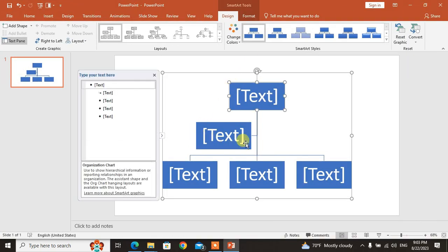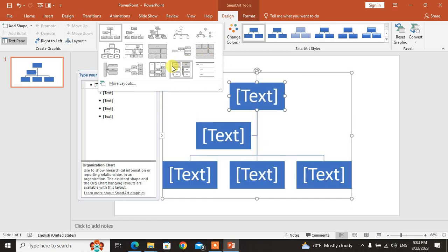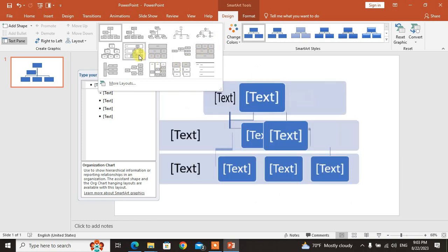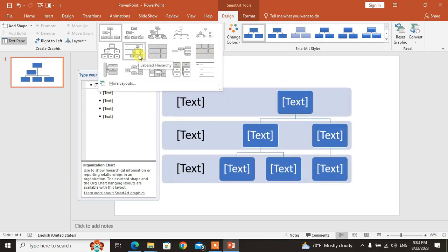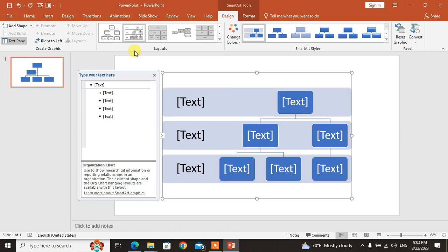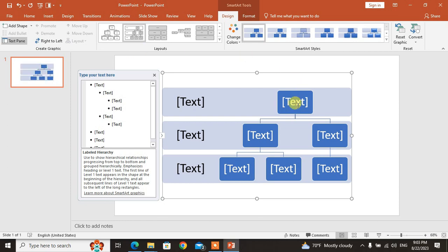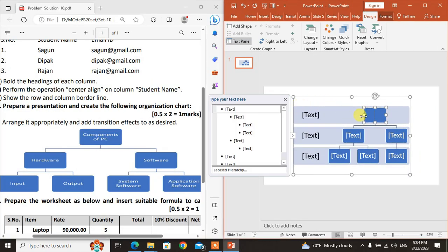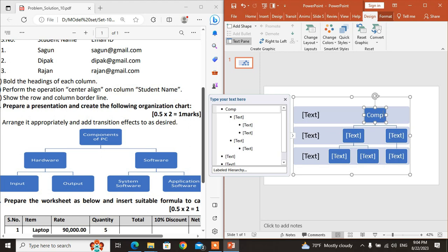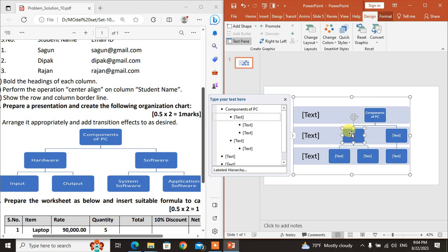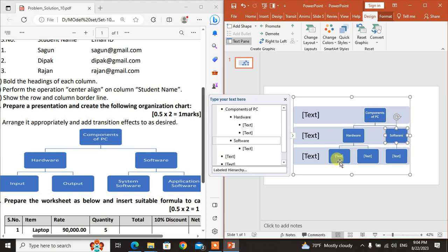The layout is under Design tab. You can add boxes as needed. Click on the text to type. In the first box, type Components of PC. The sub-branches: Hardware and Software. Under Hardware: Input and Output.